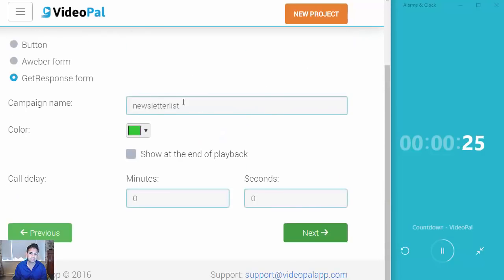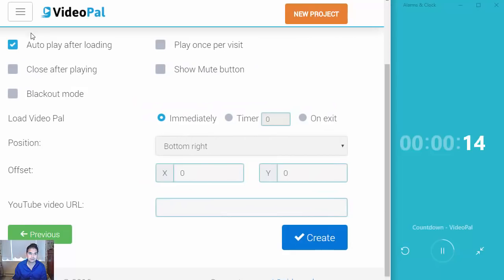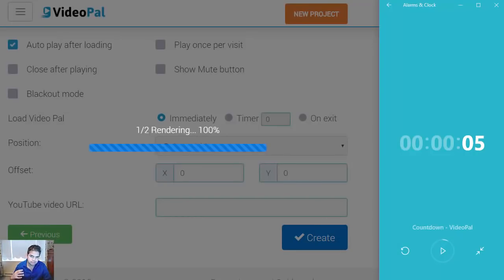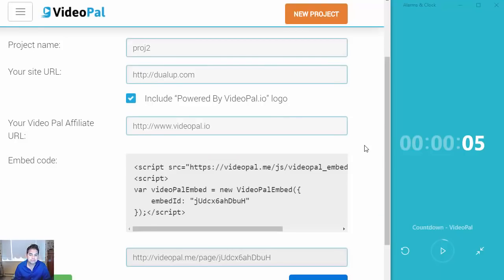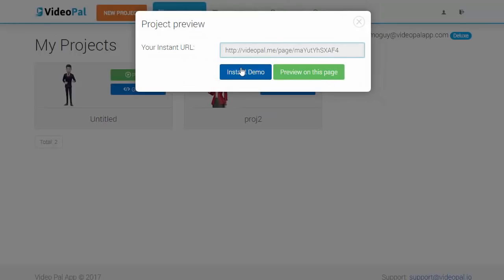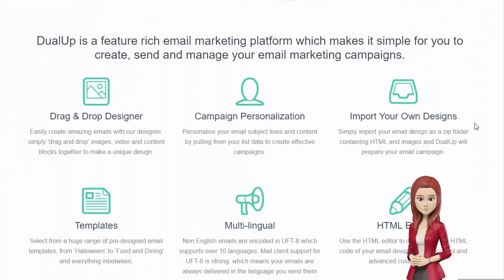I'll click next, and then there's an option for you to type in your campaign name. So let me just type in my campaign name for GetResponse — you can use Aweber or other popular autoresponders. After you've done that, click next and you can set autoplay after loading and tweak other settings. I'm going to keep it default and click create. And boom, I'm done — stop the clock. So as you can see, even with explanations, it just took me a few seconds to get up and running. You then take it to the next page, click save, click preview, and click instant demo. That's how fast it is to get up and running with VideoPals.